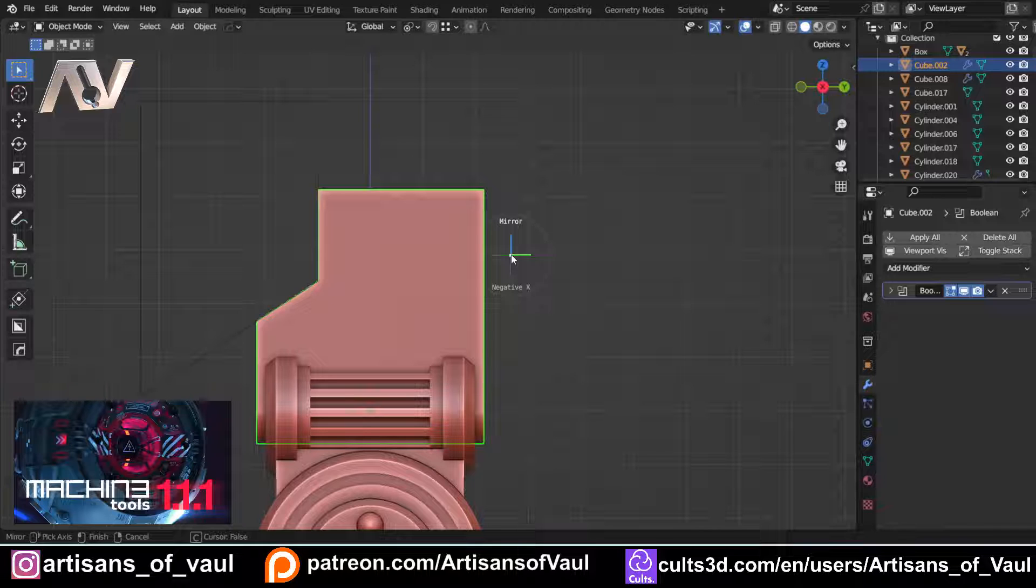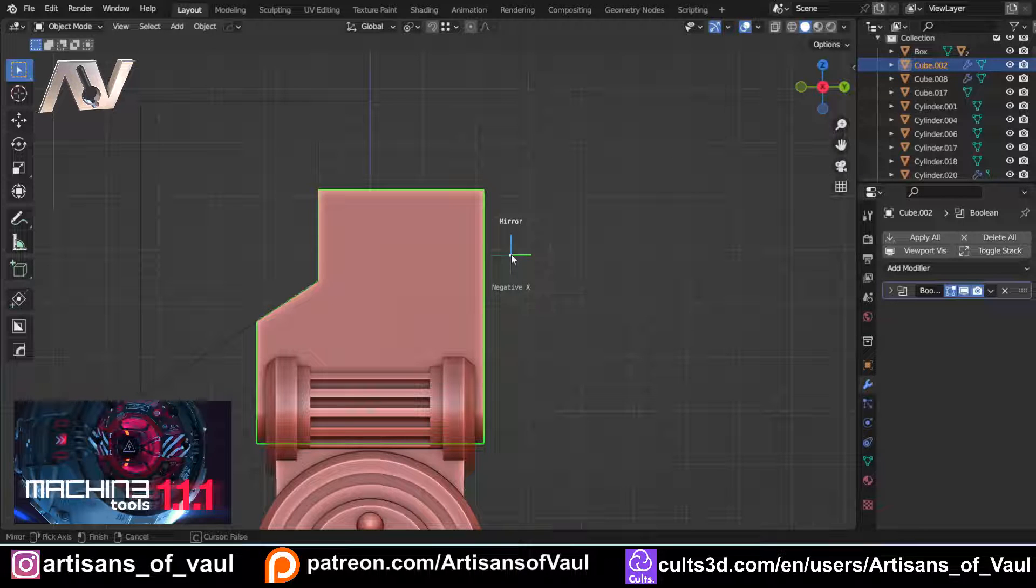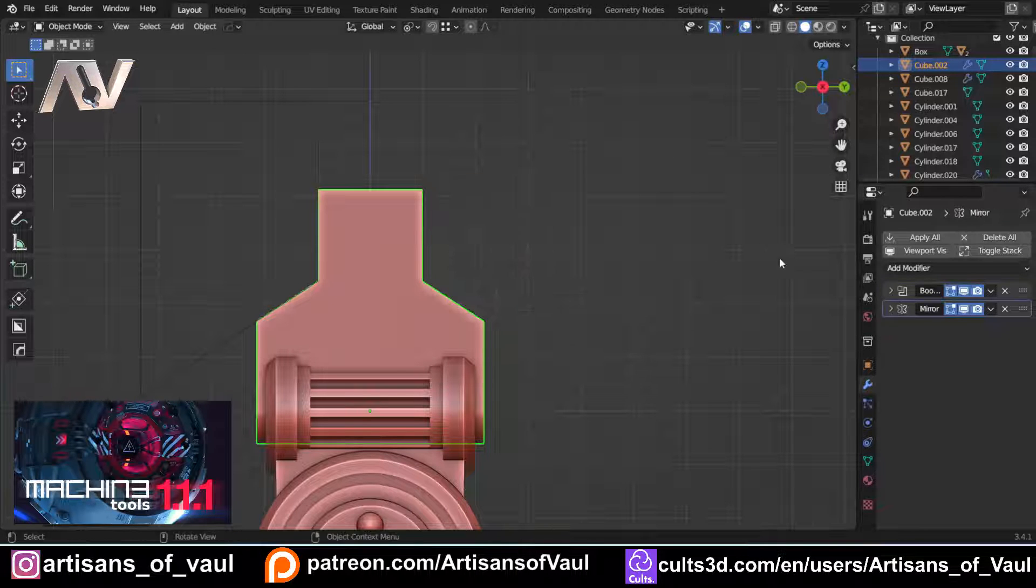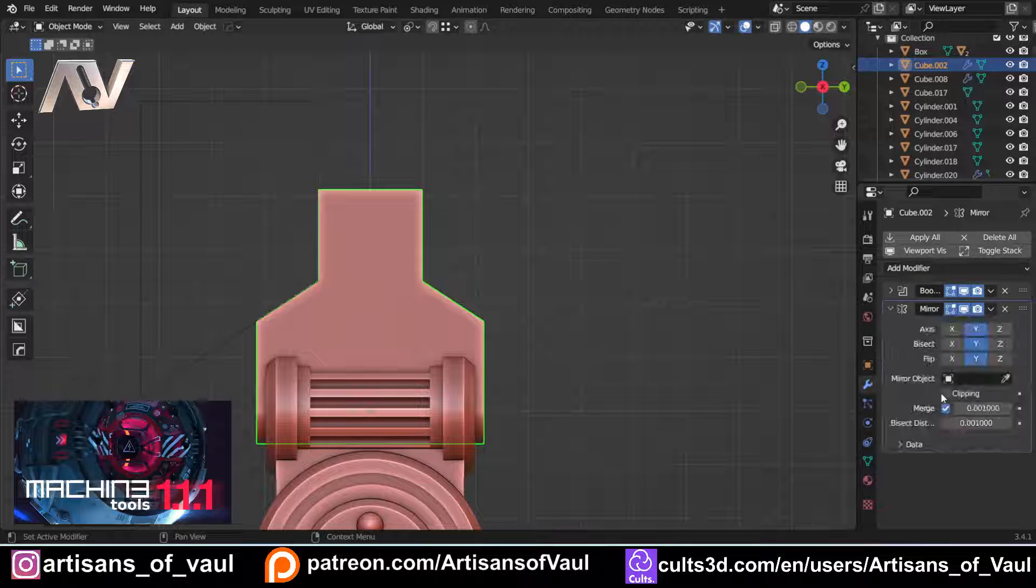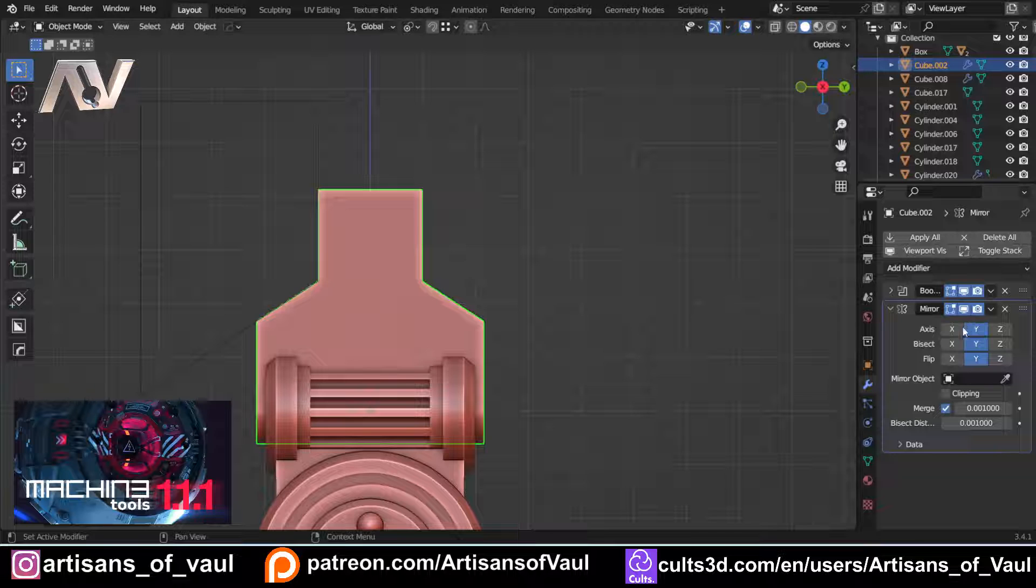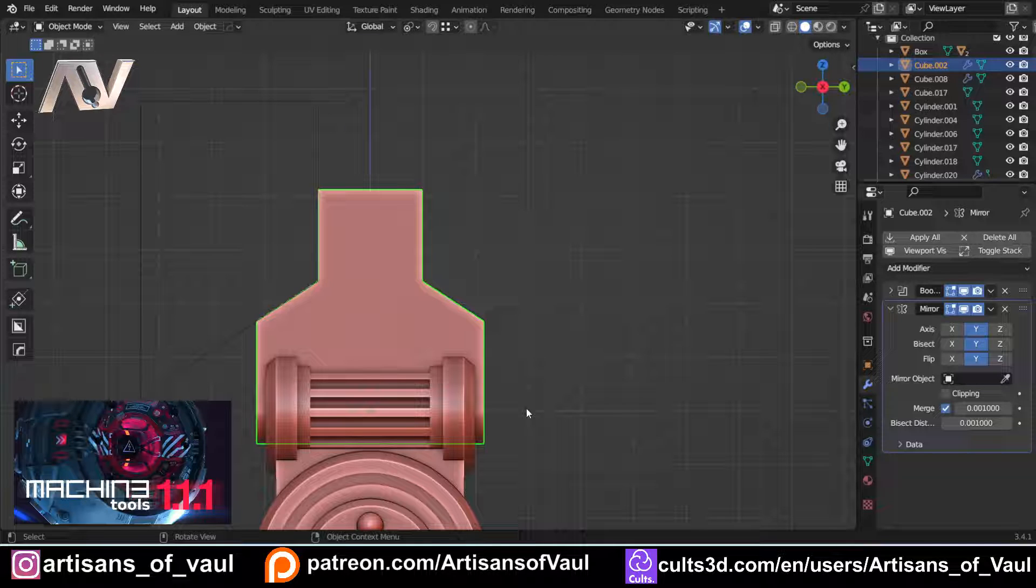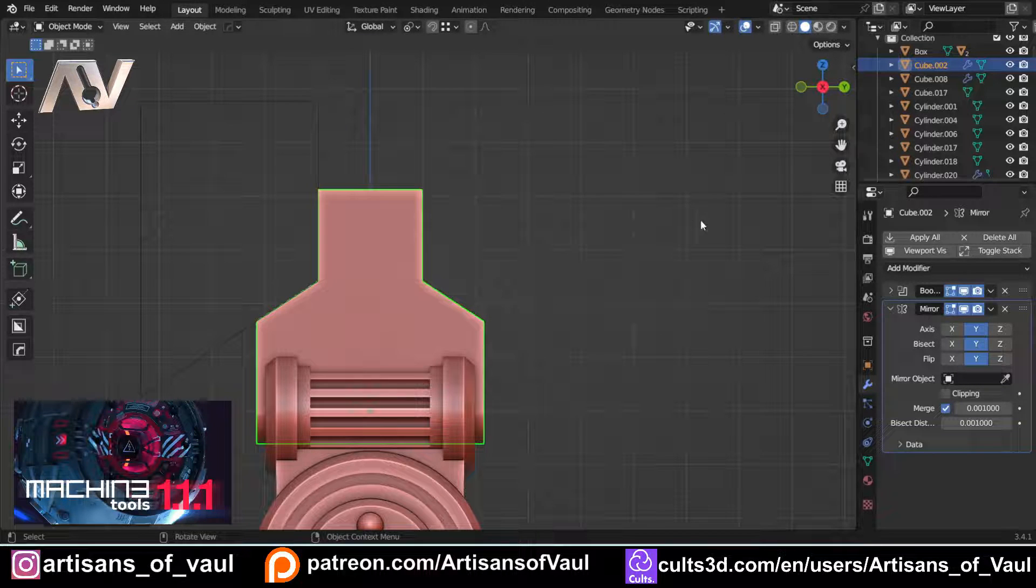Now this is going to be important for later, you then drag towards the side you want to copy to. So I want to copy towards the positive Y, so I'm going to drag that way, and it's worked out my mirror modifier, and it automatically has the axis correct, and it has the bisect, and it has the flip, because of the direction we're going.